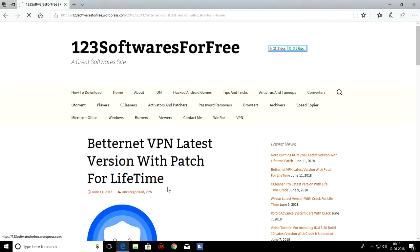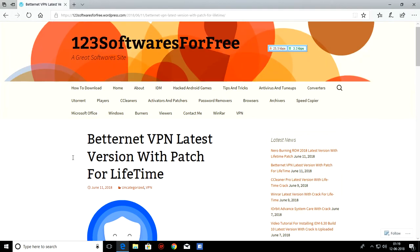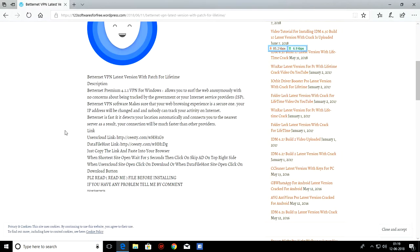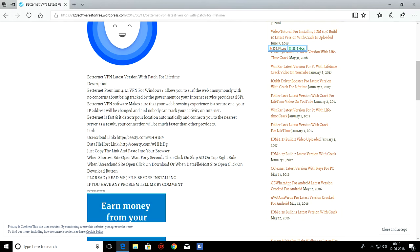Then click on it. When you click on it, it will open. And if you do not know about BetterNet VPN, then you can read it in description. And if you want to download it, there are two links provided.